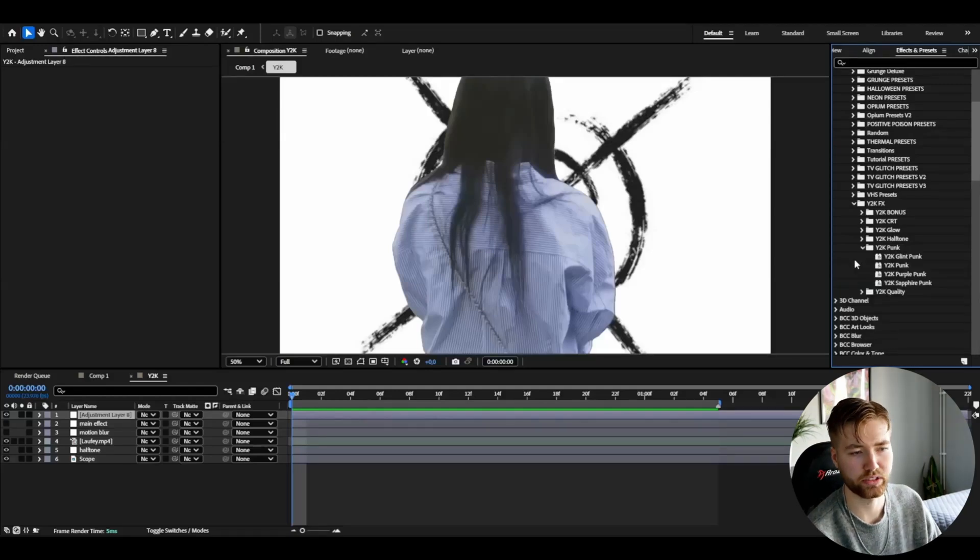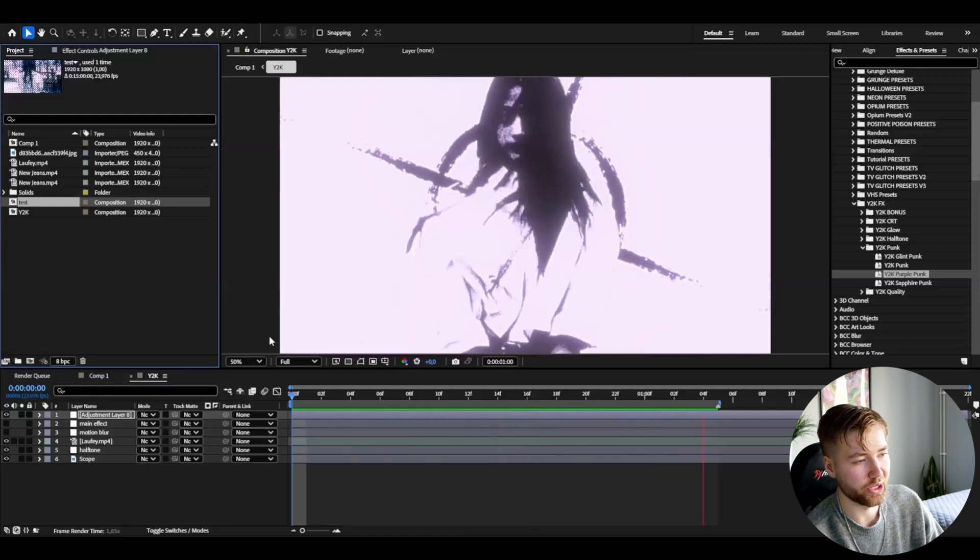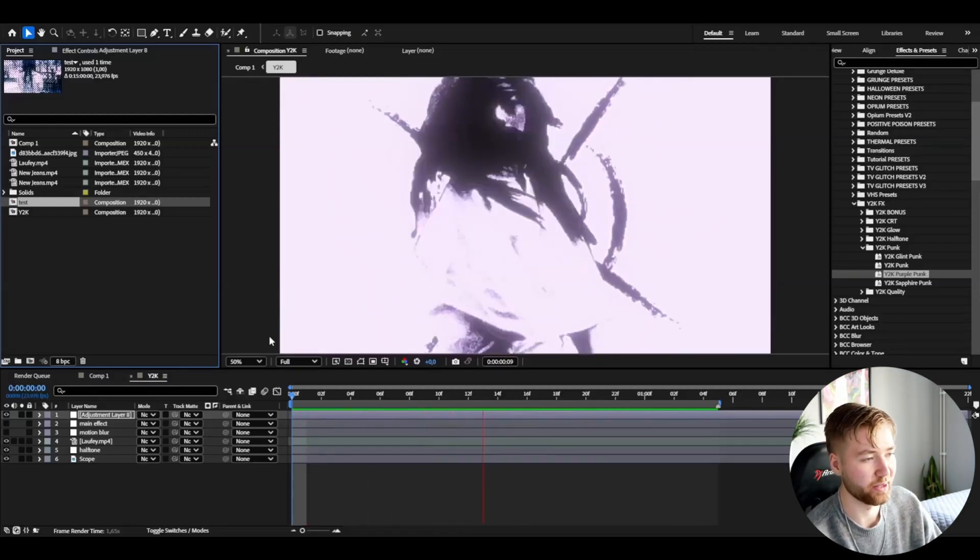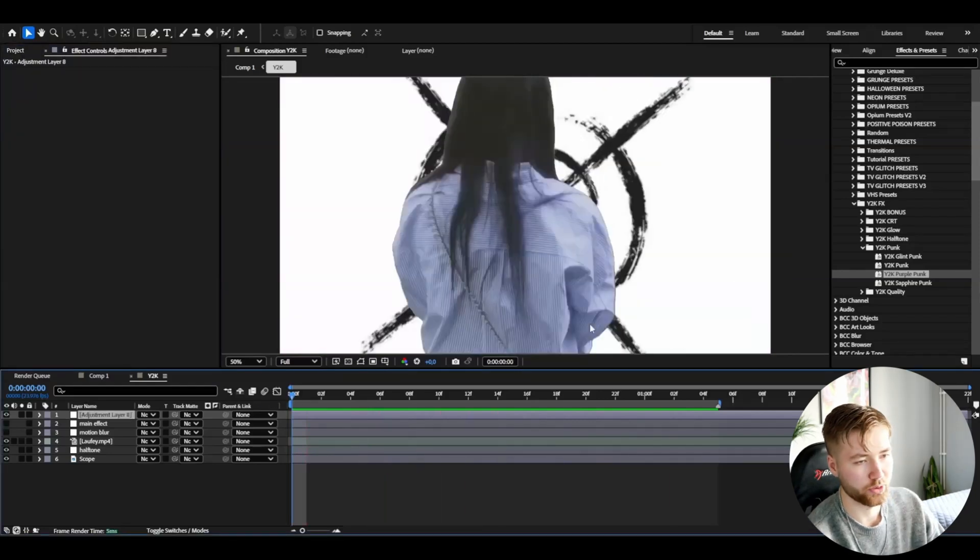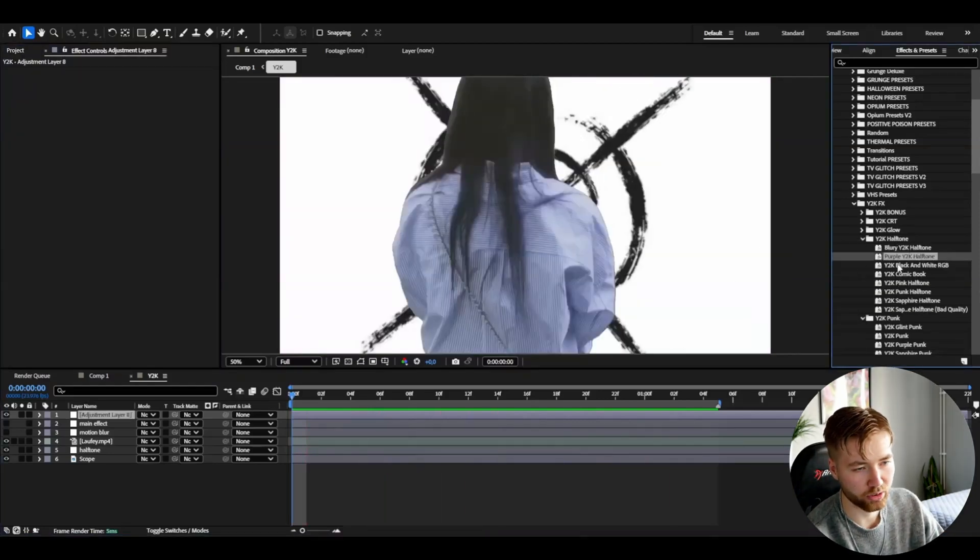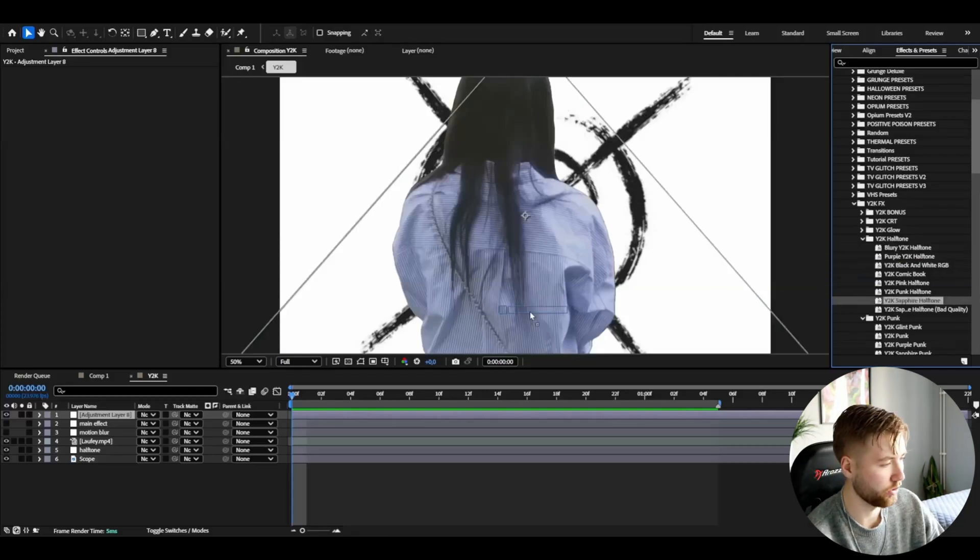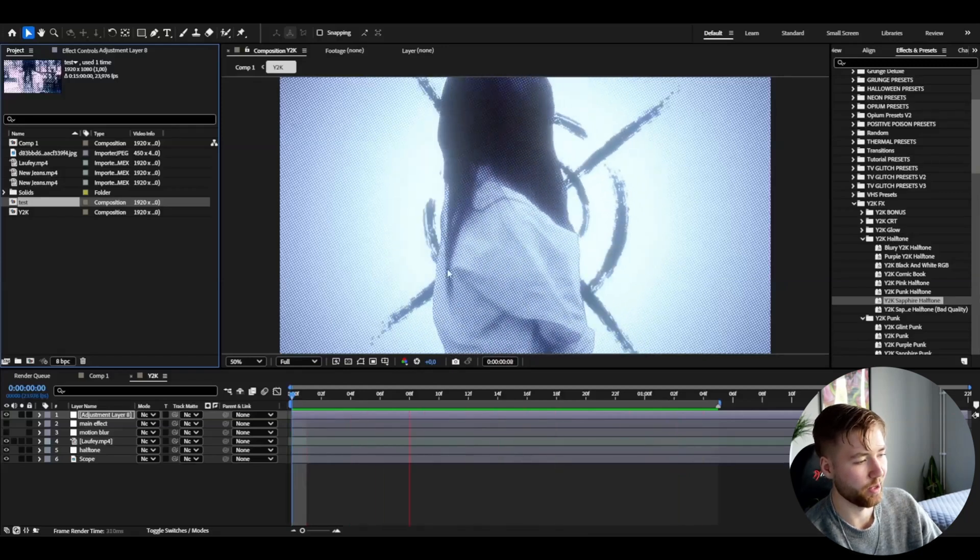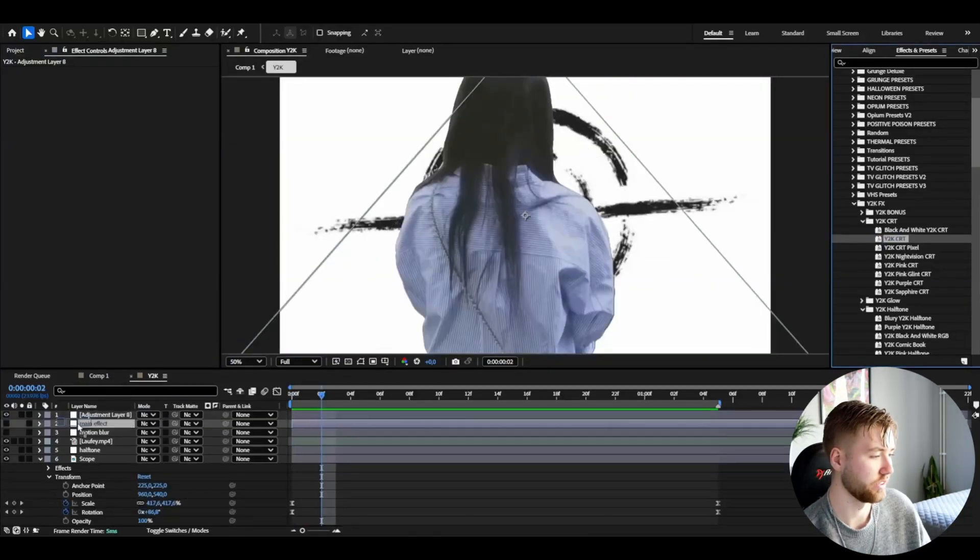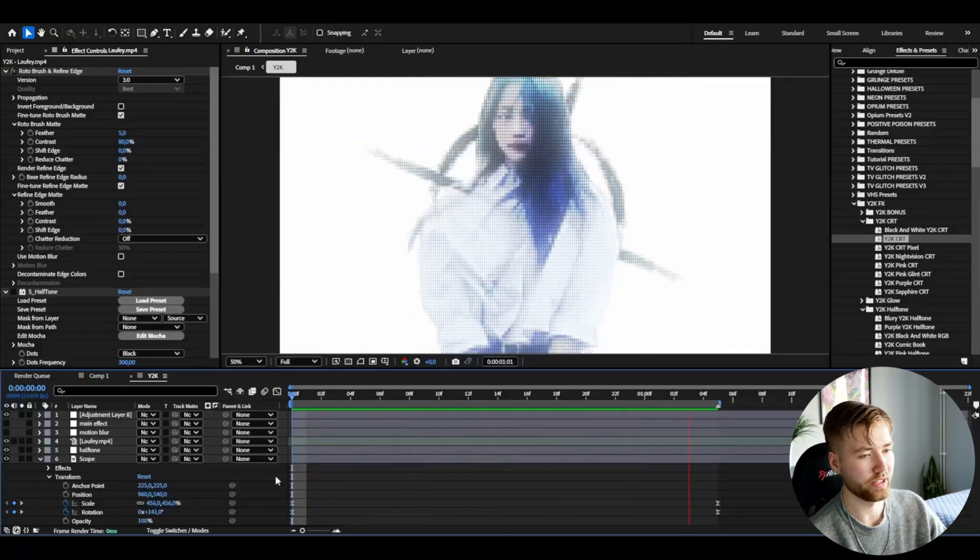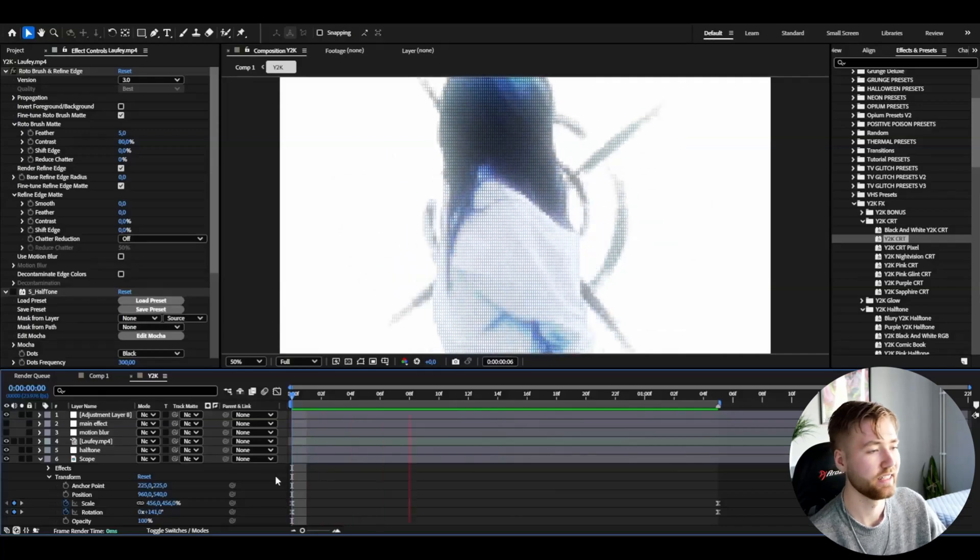So here if I show you guys a punk effect here, I can add the purple punk for example. And this is how the Y2K Purple Punk is going to look, incredible in my opinion. I can show you some more effects. If we go up to Y2K Halftone, we have a bunch here. You could add the Y2K Sapphire Halftone and this is how it's going to look here, very very clean halftone effect in my opinion. I could also add the Y2K CRT, and this is the look you guys will be getting with the Y2K CRT. Looks pretty pretty good in my opinion.